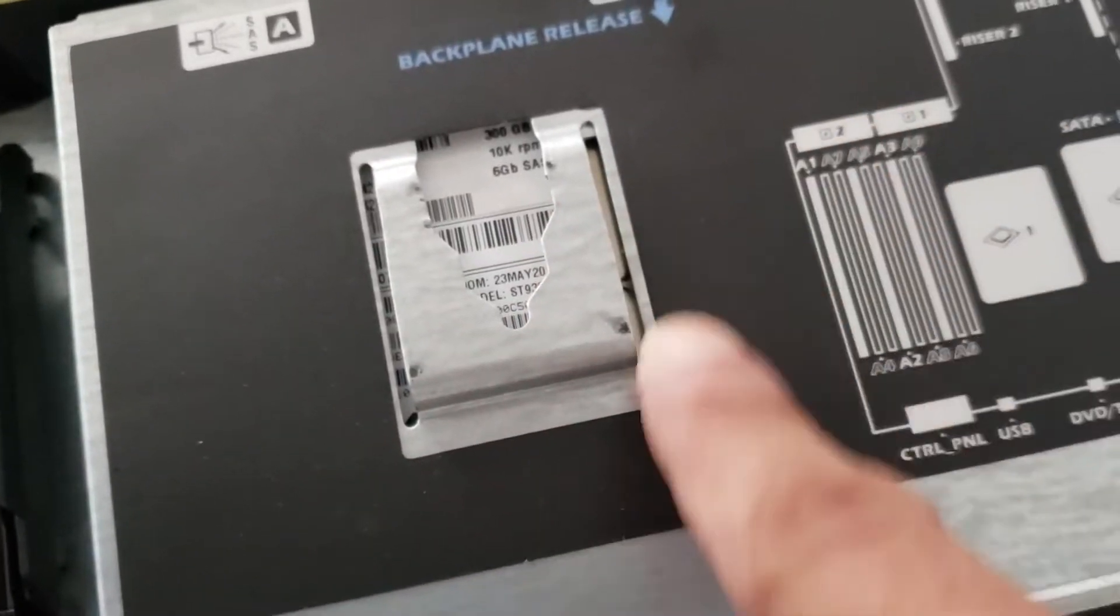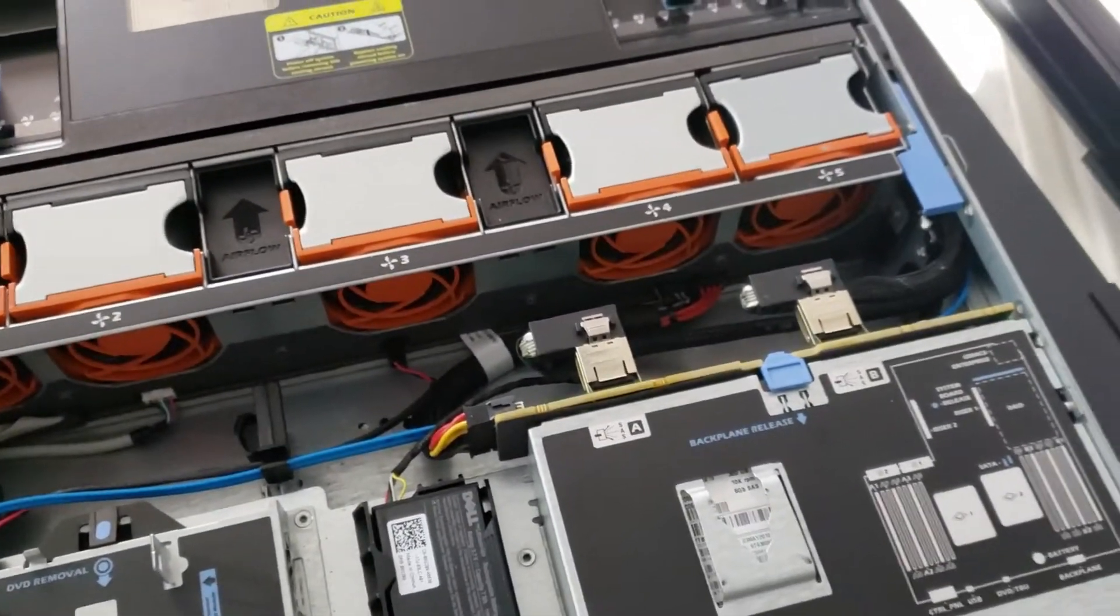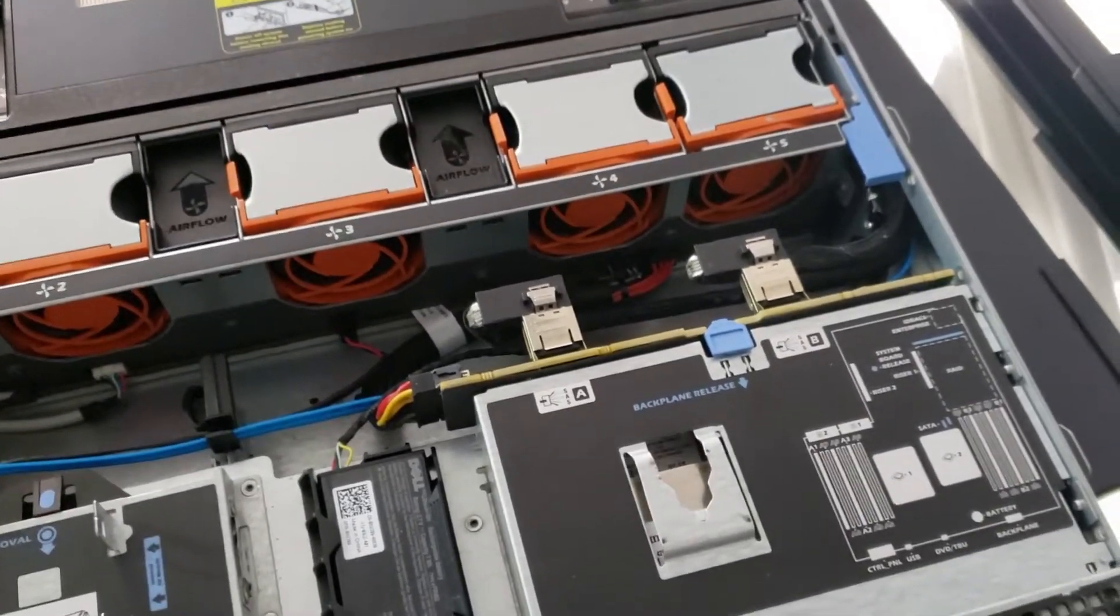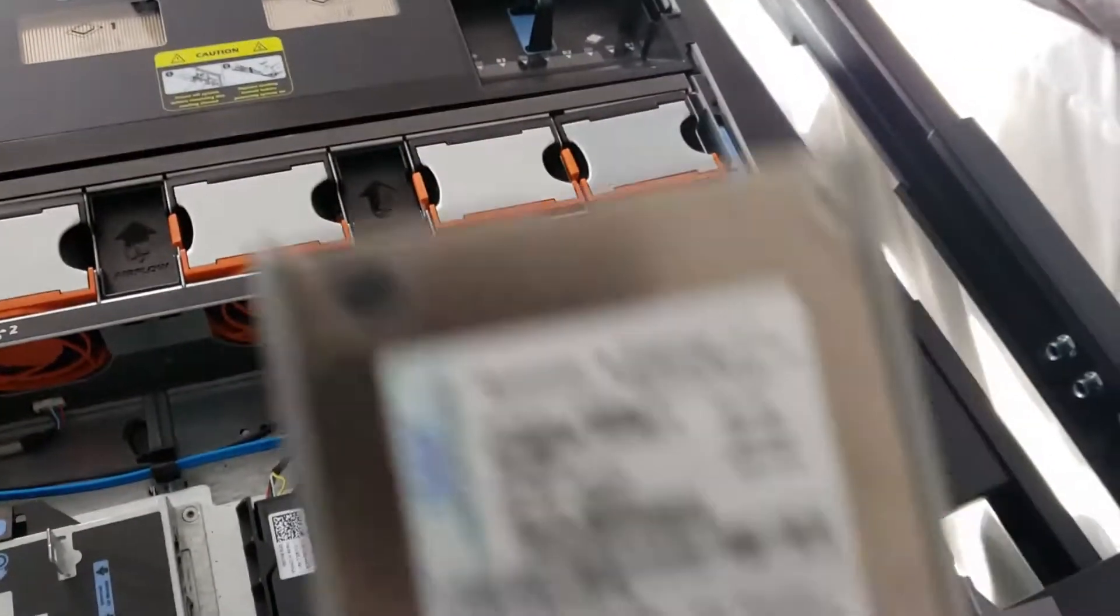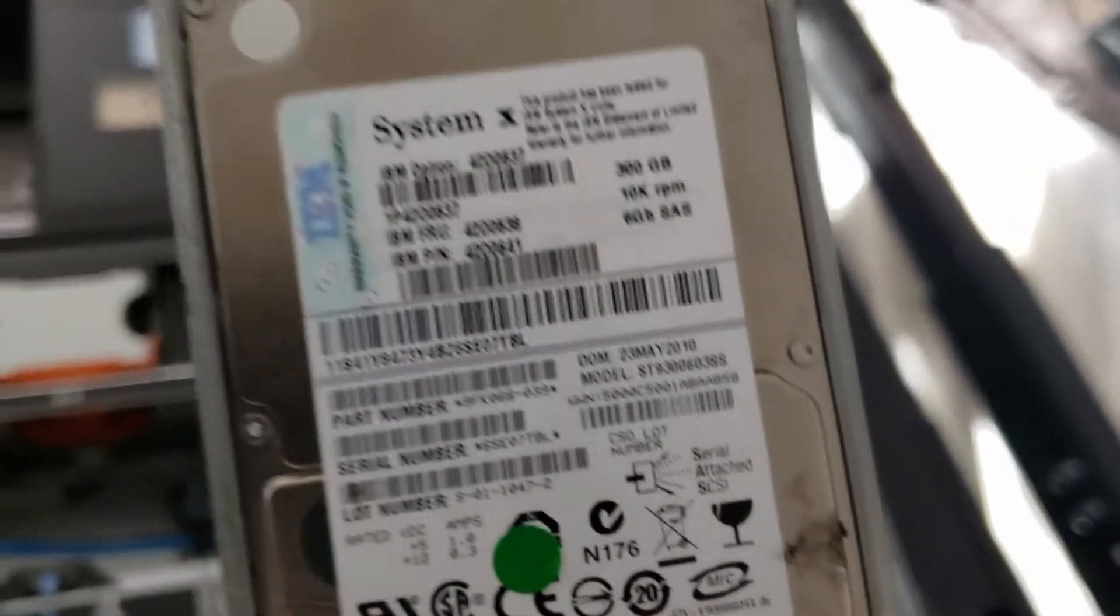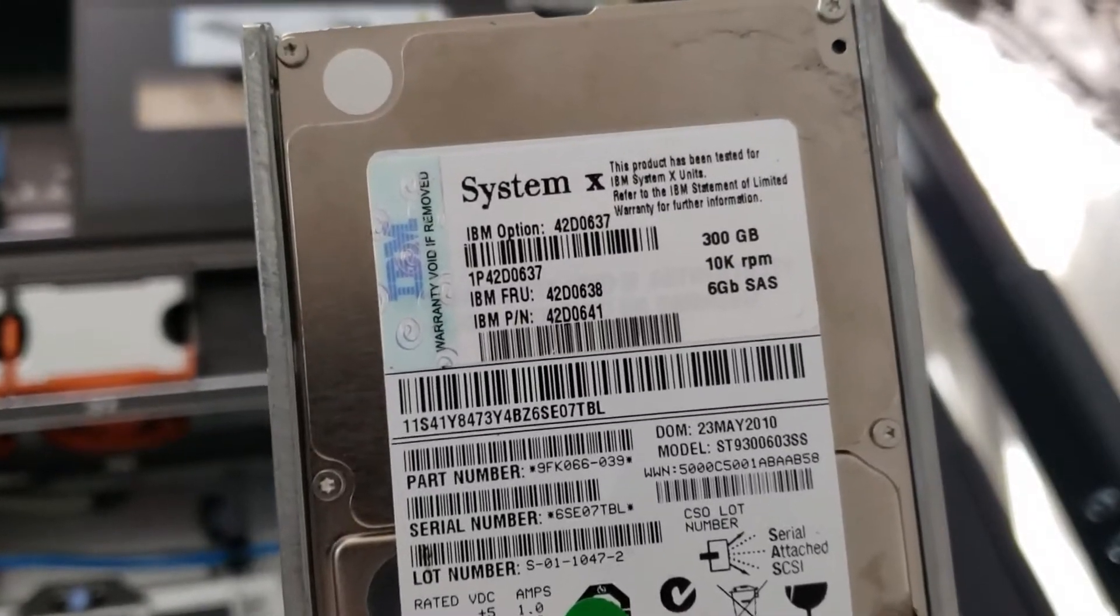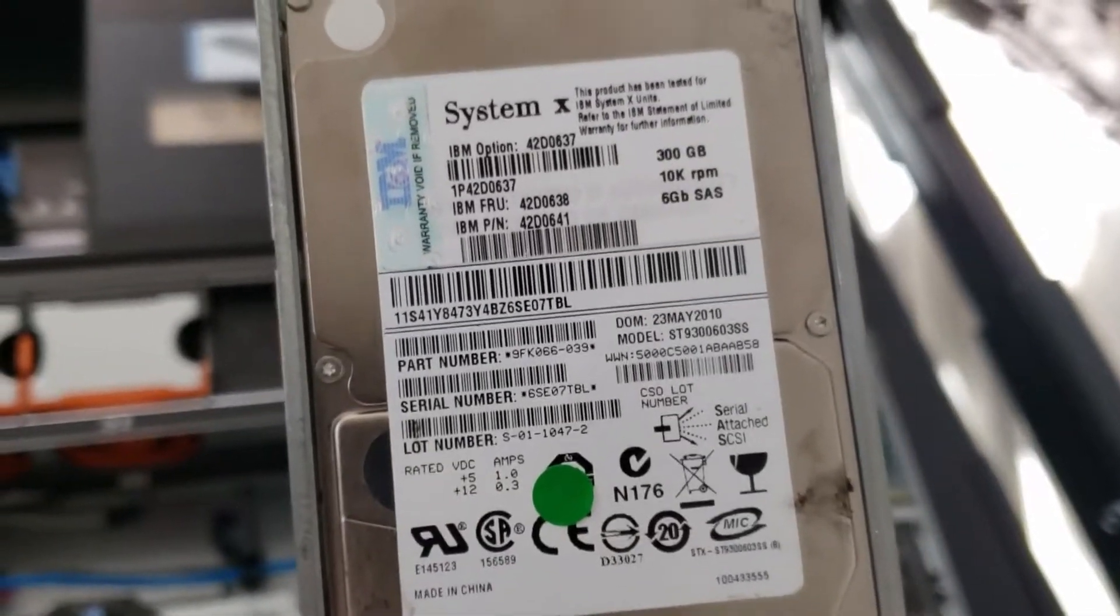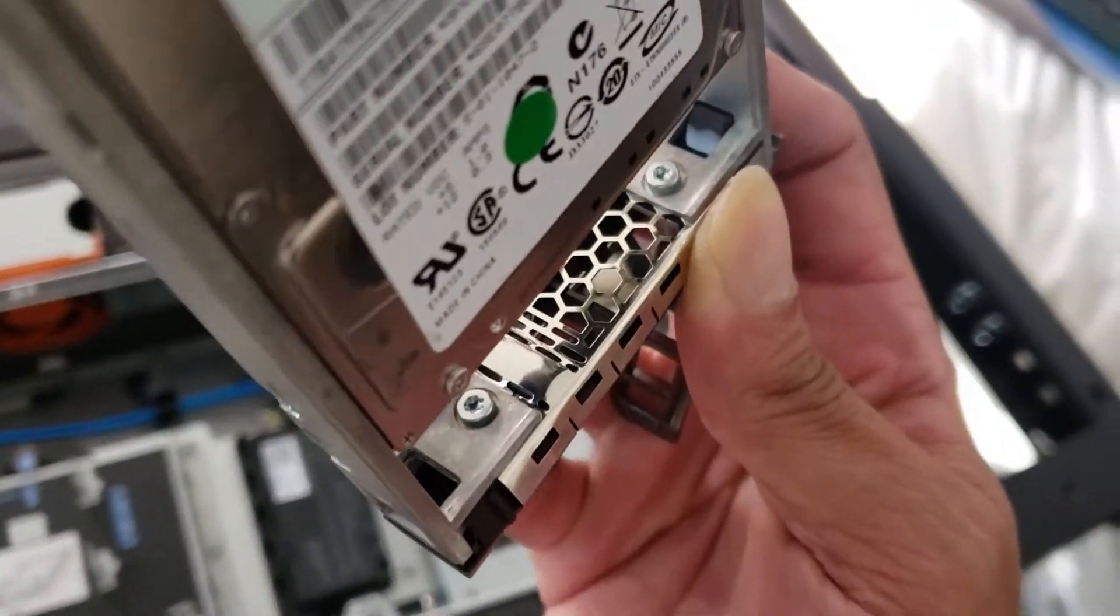I can't wait, let's see what we have for drives. We have some 300 gigabyte SAS drives. It's all good.